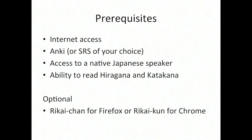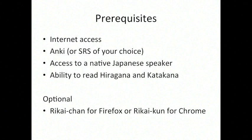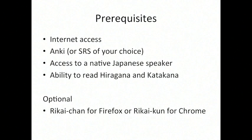You'll need the ability to read hiragana and katakana. If you haven't gotten that far yet, then this tutorial is not for you. You should go back and learn how to do that, which really shouldn't take you very long. Also optional for this is Rikai-chan for Firefox or Rikai-kun for Chrome. Those are both very excellent plugins that will help give you some dictionary support for your browser and will let you mouse over any word that you don't know and see the reading and meaning of it.